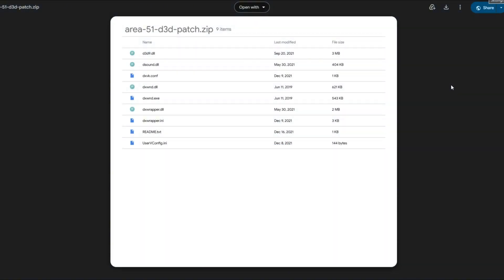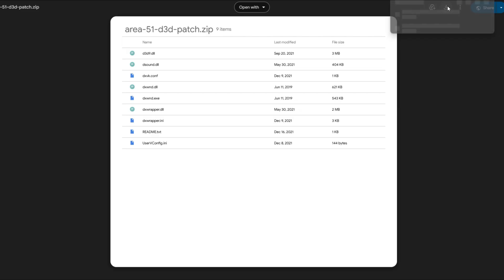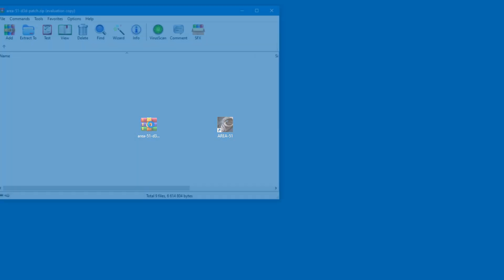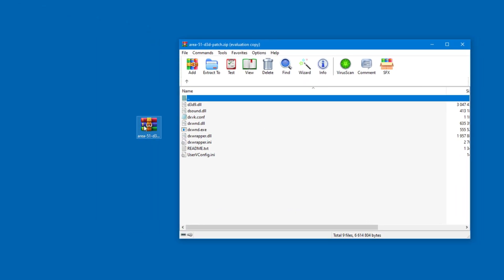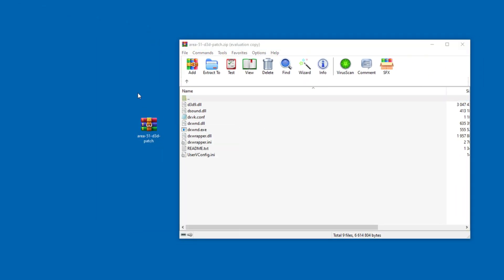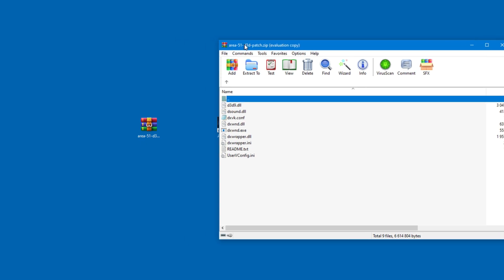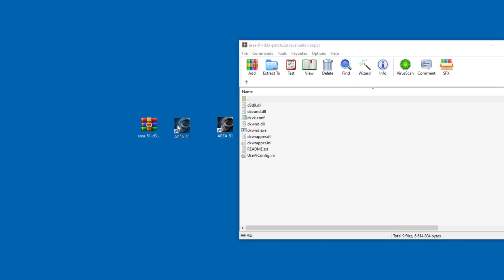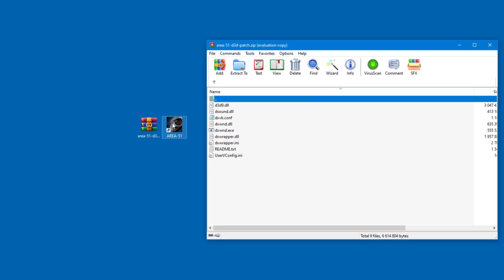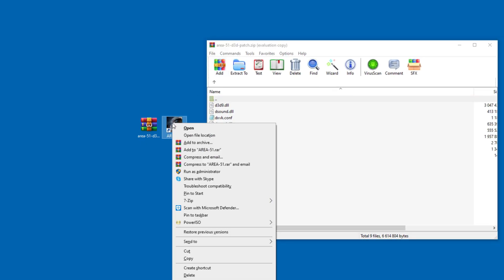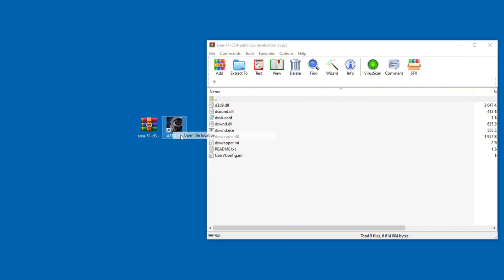We're almost done. You just need this unofficial patch to make Area 51 fully compatible with modern systems. This might make it playable on Linux as well. In any case, this unofficial patch is installed by simply extracting the files into the game's main folder. If you don't know where this folder is, simply right-click on the icon and select Open File Location.